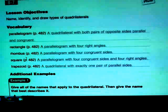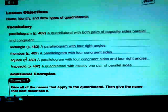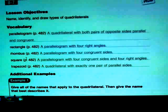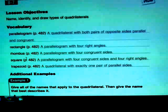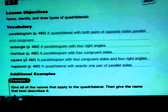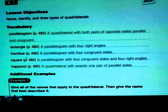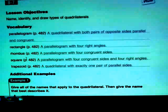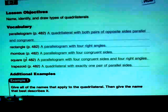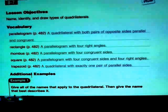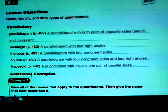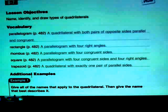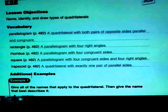To recap: a parallelogram is a quadrilateral with both pairs of opposite sides parallel and congruent. A rectangle is a parallelogram with four right angles. A rhombus is a parallelogram with four congruent sides. A square is a parallelogram with four congruent sides and four right angles. And a trapezoid is a quadrilateral with exactly one pair of parallel sides.